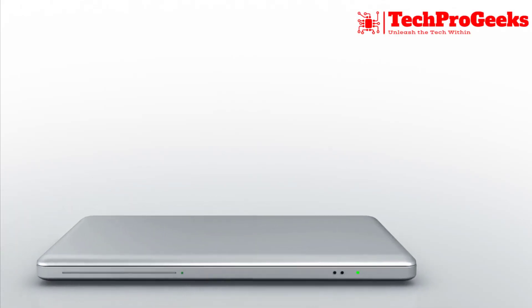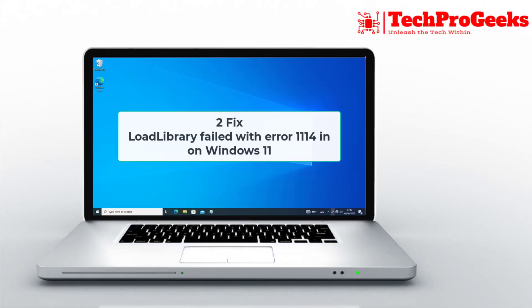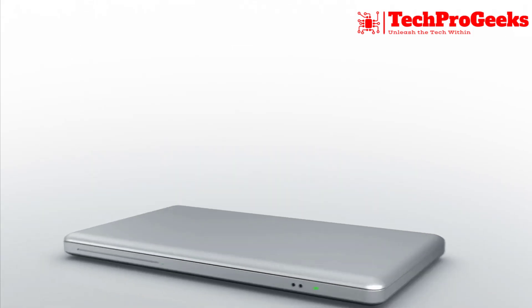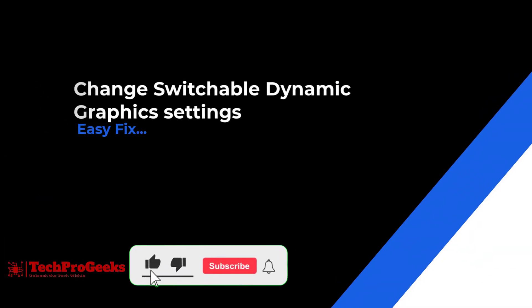Encountering the load library failed with error 1114 in Windows 11? Here are two quick fixes. These steps can help resolve the issue and ensure smoother performance.